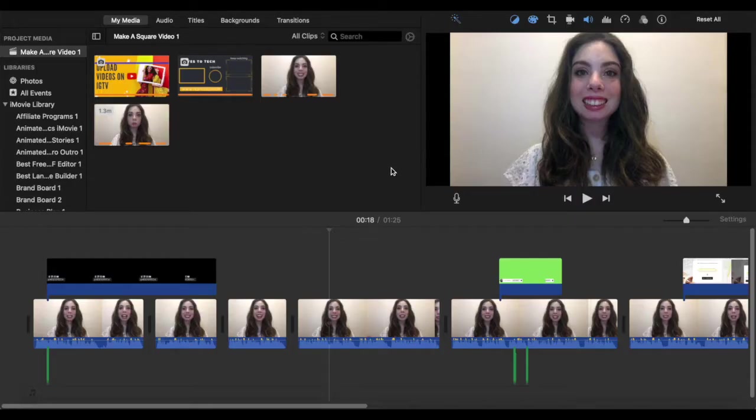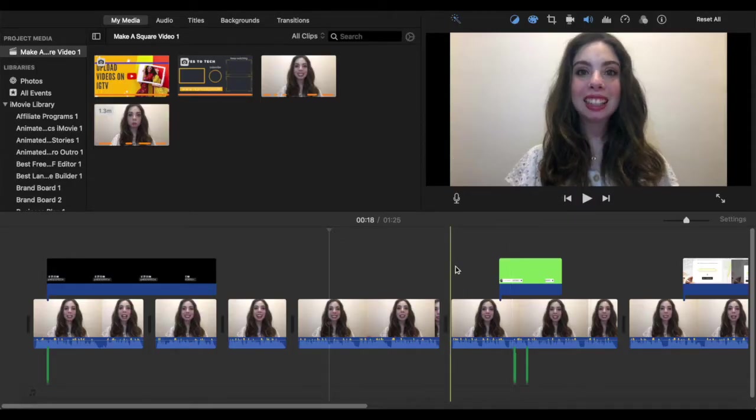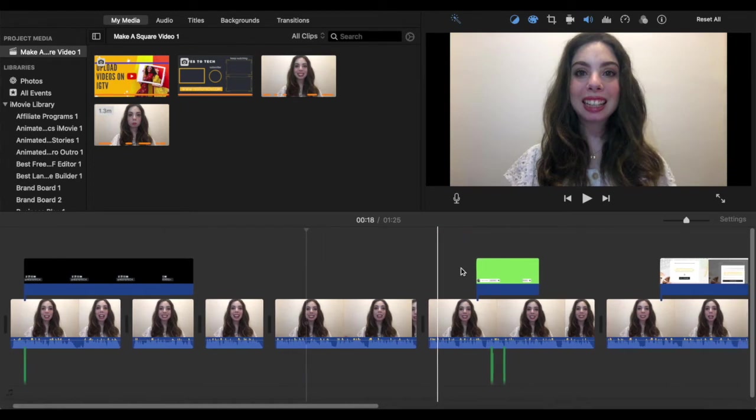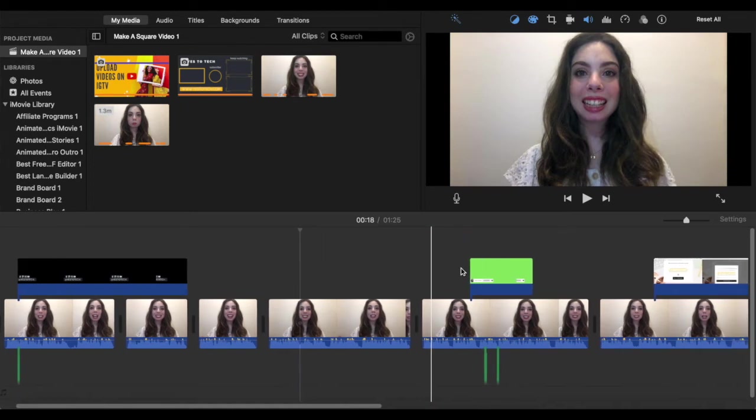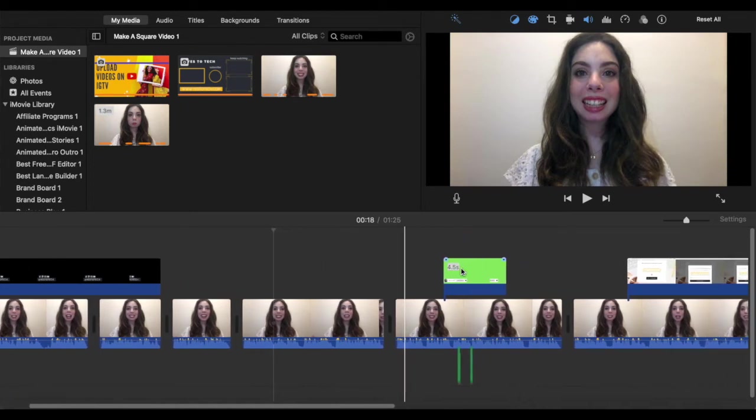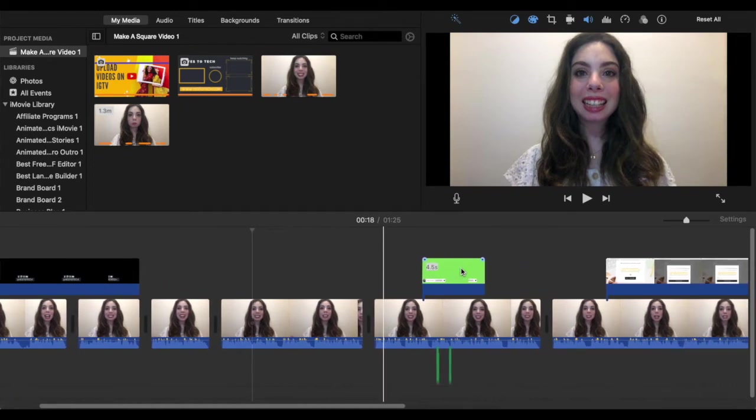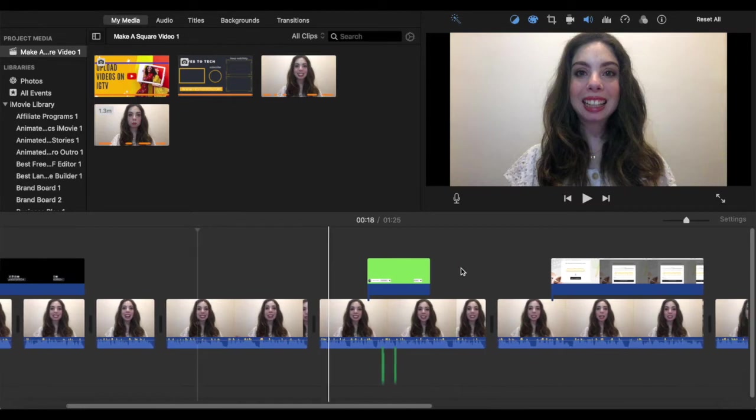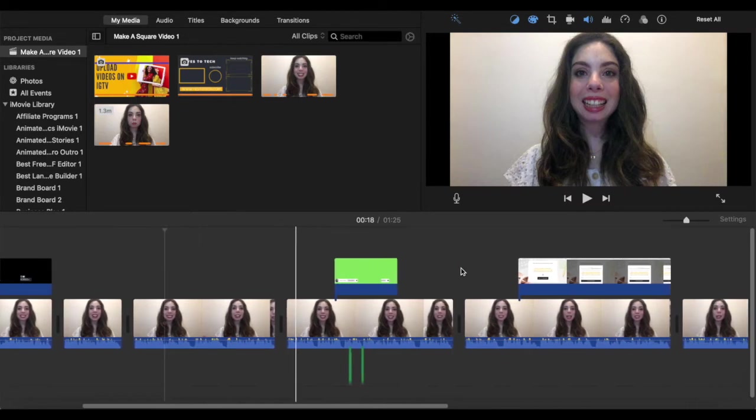The first thing you'll want to do is edit the video you want to make a square video out of like you normally would in iMovie or any other video editing software of your choice.